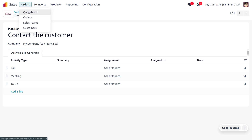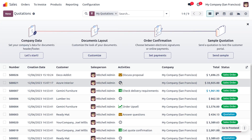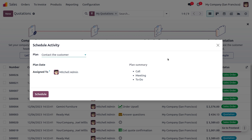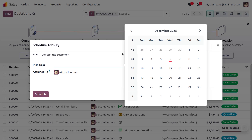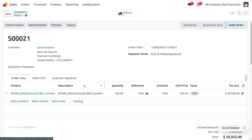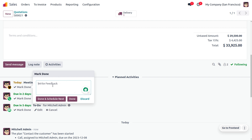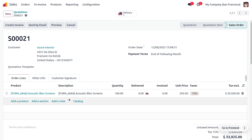Go to Orders, choose a sale order, and click Schedule an Activity. Since we created a plan, we can choose that plan — you'll see the plan summary showing all the multiple activities set for this single sale order. Set the date and schedule it. All planned activities will appear under the chatter. Once an activity is done, click Mark as Done, provide any feedback, and you can schedule the next one.